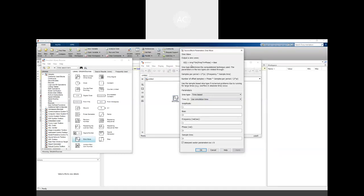Conventionally we write it as A·sin(ωt + φ) plus some bias value. Accordingly you can control the amplitude, the bias, the frequency, the phase, and the sampling time. Let us consider the amplitude to be 5 and a frequency of 1 rad per second. Frequency is specified in rad per second; let us keep the other values as they are.